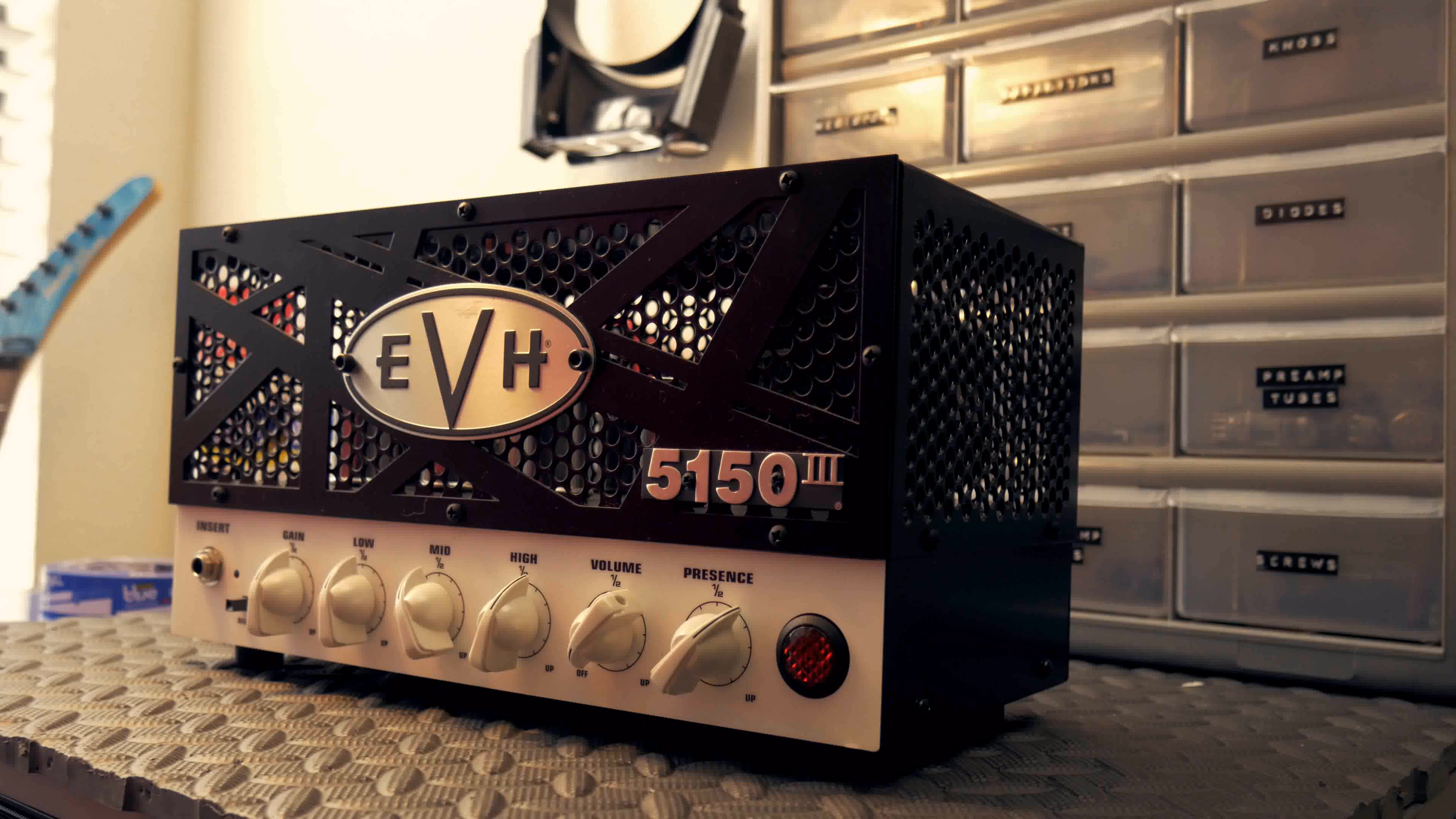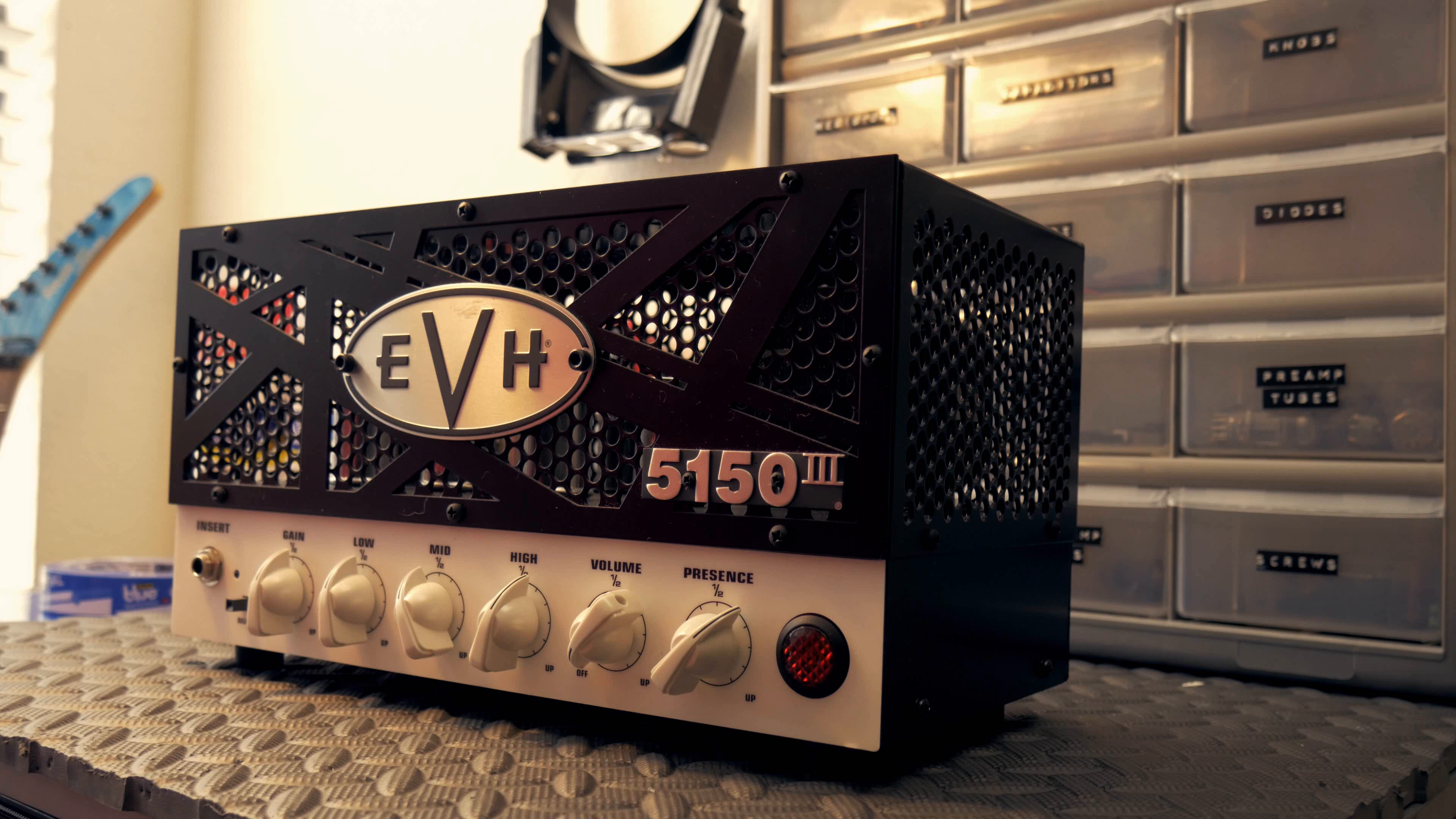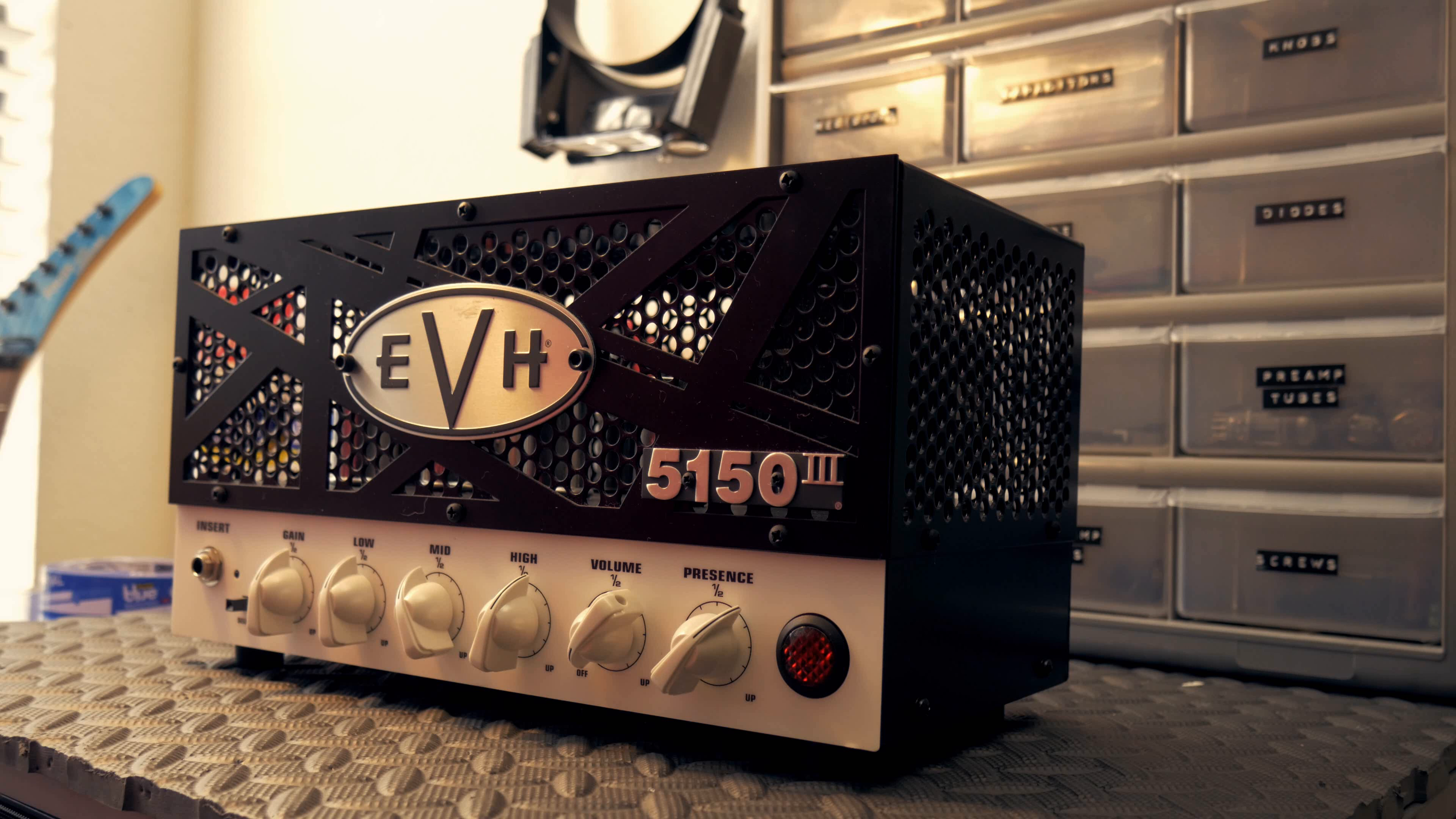A couple videos back I showed all my guitar gear and I showed my EVH lunchbox amp. I found a picture online that inspired me to customize mine a little bit.